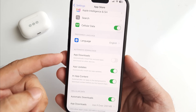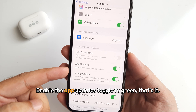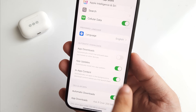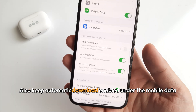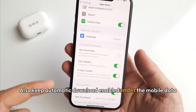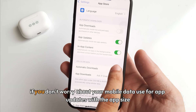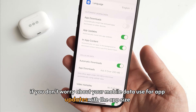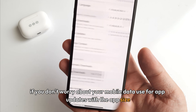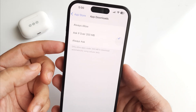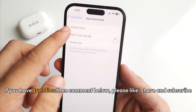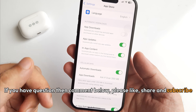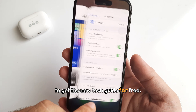Enable the App Updates toggle to green — that's it. Also, keep automatic downloads enabled under cellular data if you don't want to worry about mobile data usage for app updates, using the app size limit option. If you have a question, comment below. Please like, share, and subscribe to get new tip guides for free.